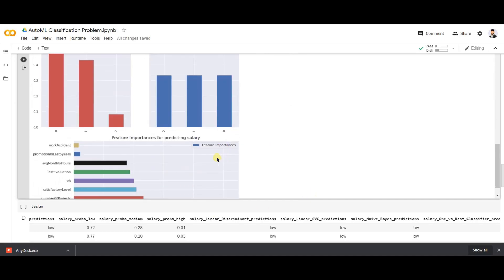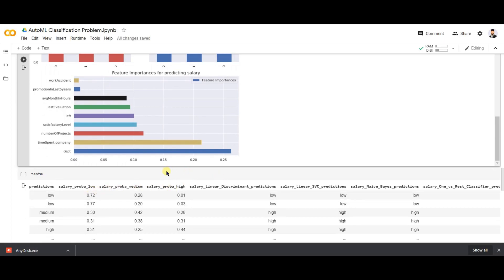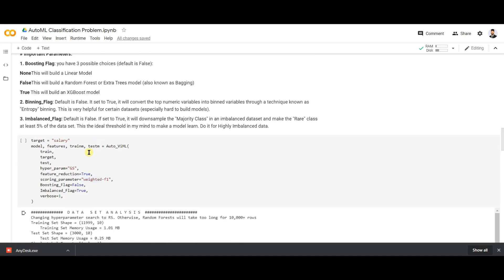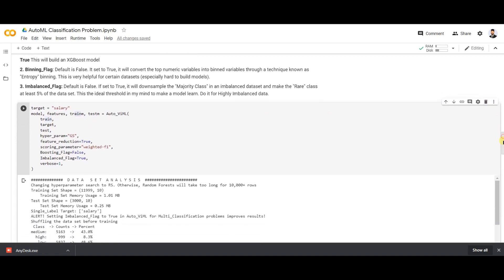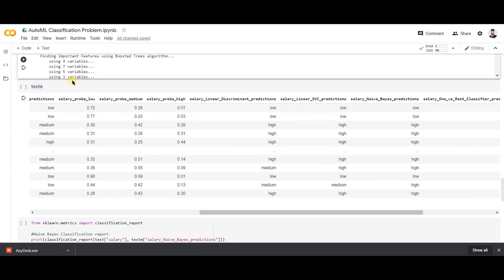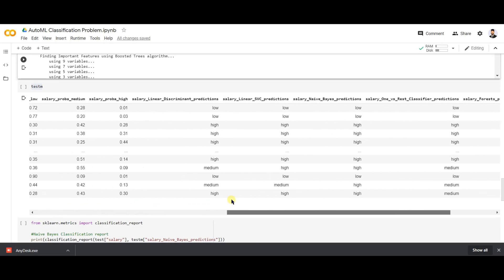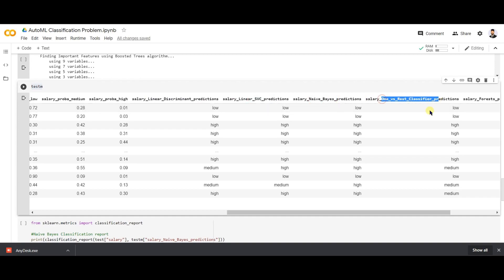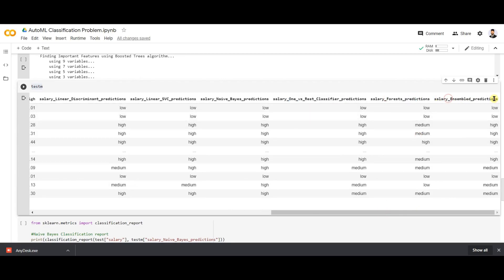The output of the AutoVIML function contains four terms: model, features, train_m (train matrix), and test_m (test matrix). Let's print the test matrix first. The test matrix consists of predictions from different models — linear discriminant, SVC, Naive Bayes, One-vs-Rest, random forest, and ensemble predictions.